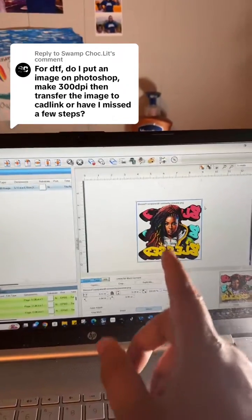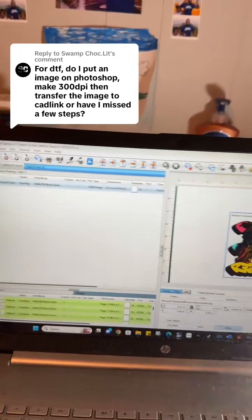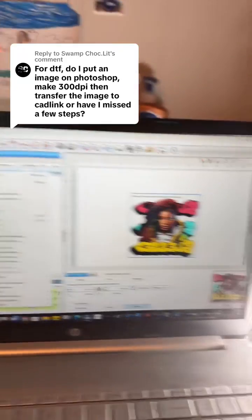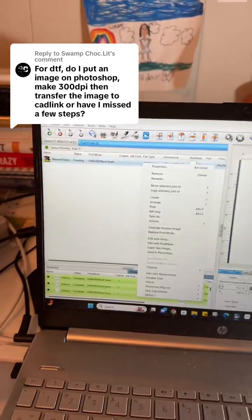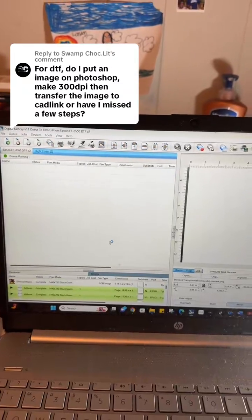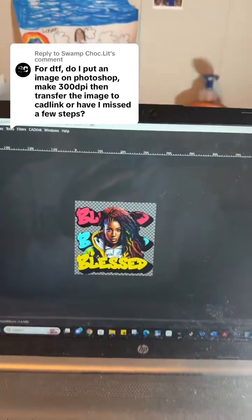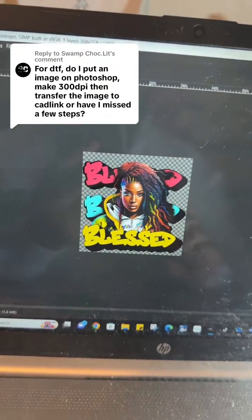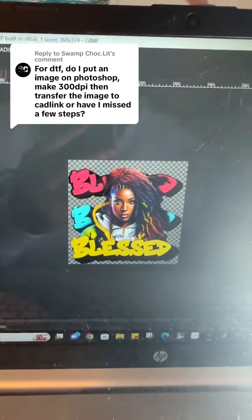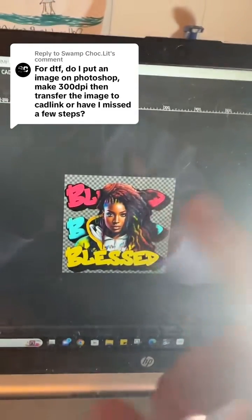Let me show you the power of CAD link and a tool I use a lot to help prepare my image. Highlight your image so the blue box is around it, right-click, and go to 'Edit with GIMP' — G-I-M-P. This software comes with CAD link automatically. You'll know the image is transparent when you see the little gray and black checkered boxes around it. If it's all white, that's a problem and you need to remove the background.